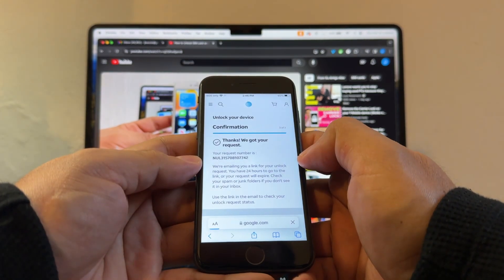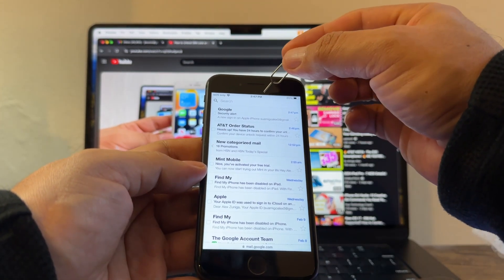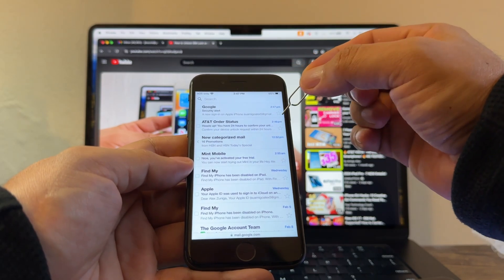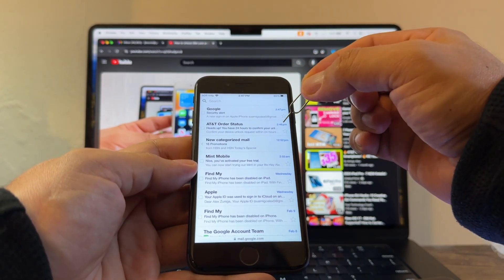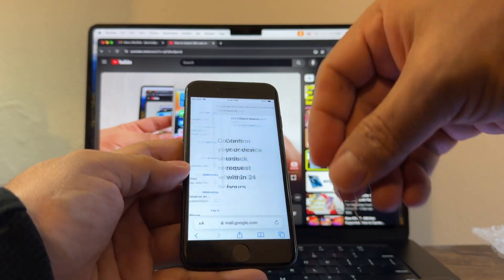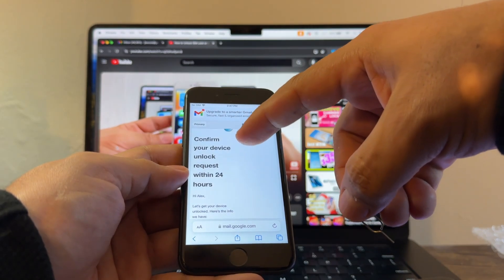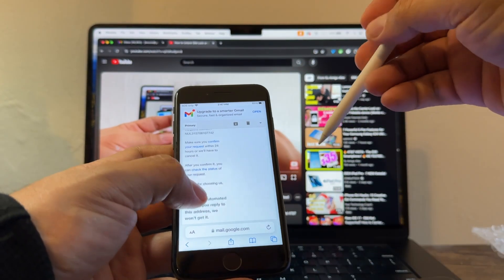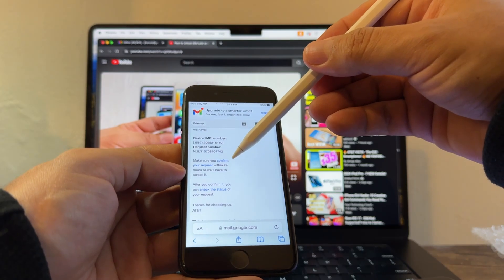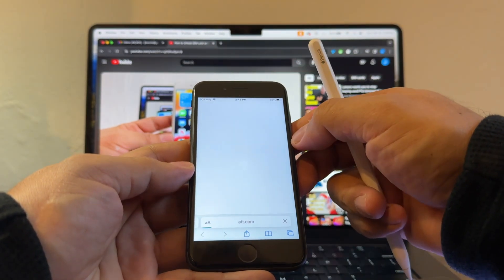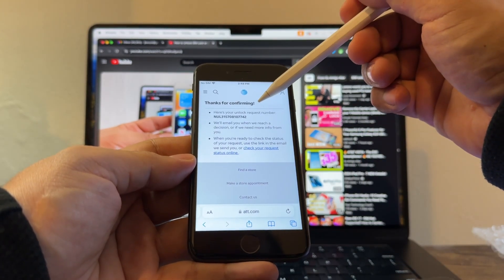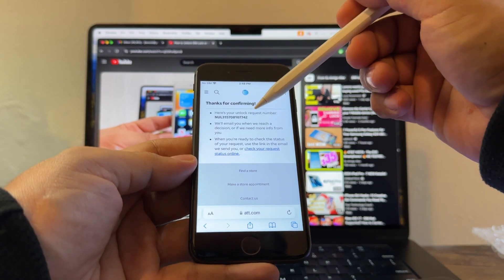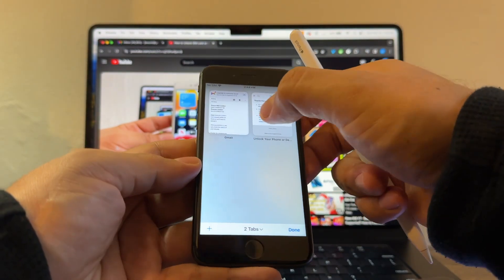Sign in to our email. So right now it's 2:47 PM. I got an email from AT&T at 2:46 PM, so one minute ago. You need to open this and here it says 'confirm your device unlock request within 24 hours.' You need to click here, confirm your request. It says thanks for confirming. That's the first step. We just confirmed our request. Now we need to go back to the email.